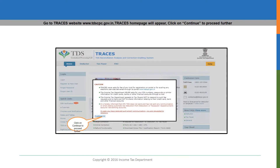So let us start the correction procedure. First, login to the TRACES website, that is www.tdscpc.gov.in. Then a pop-up disclaimer page, as you can see on the screen, would appear. Click on the continue button in that. And then on the left side of the screen, you will see a login hyperlink. Click on that login hyperlink to proceed further.